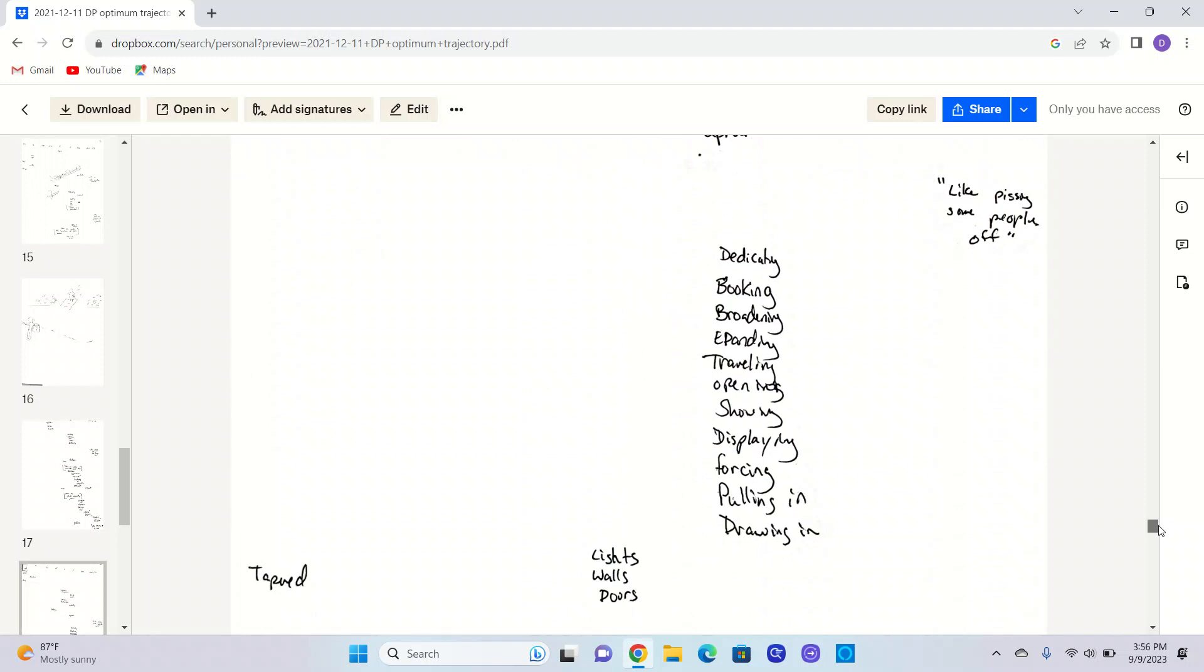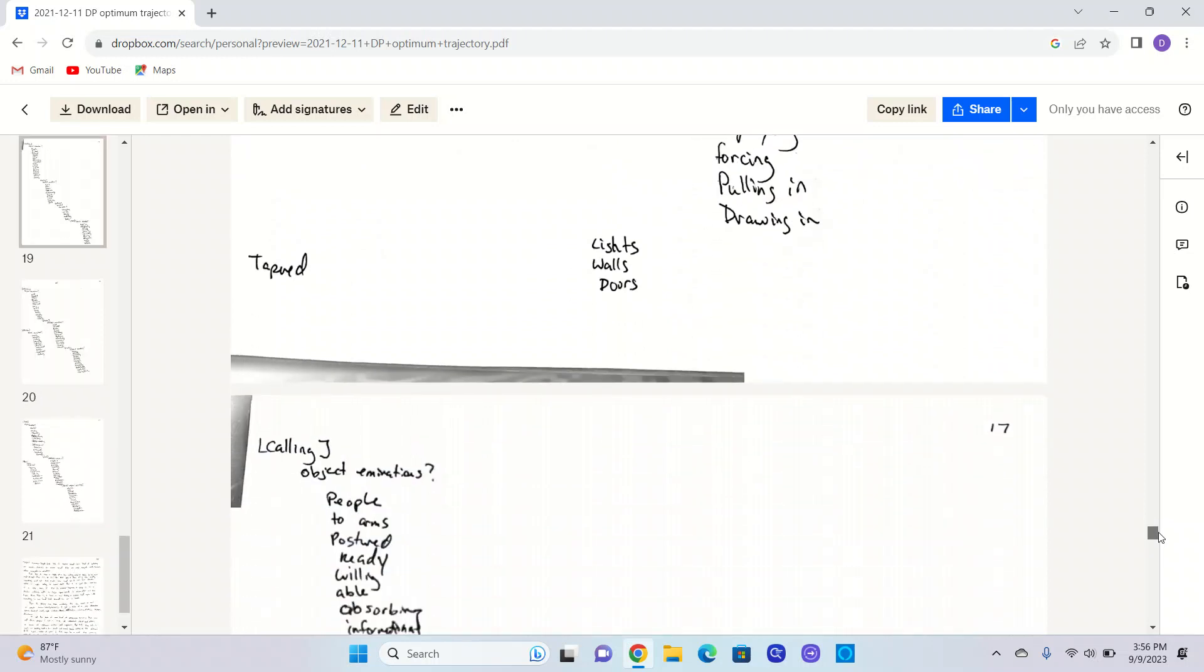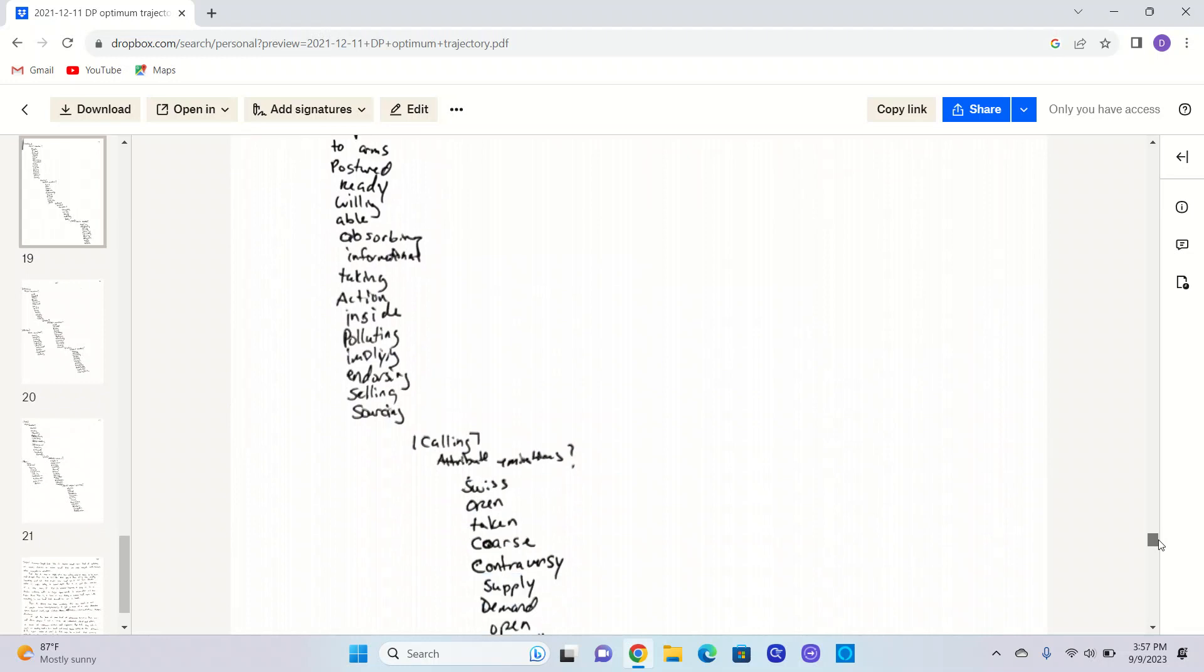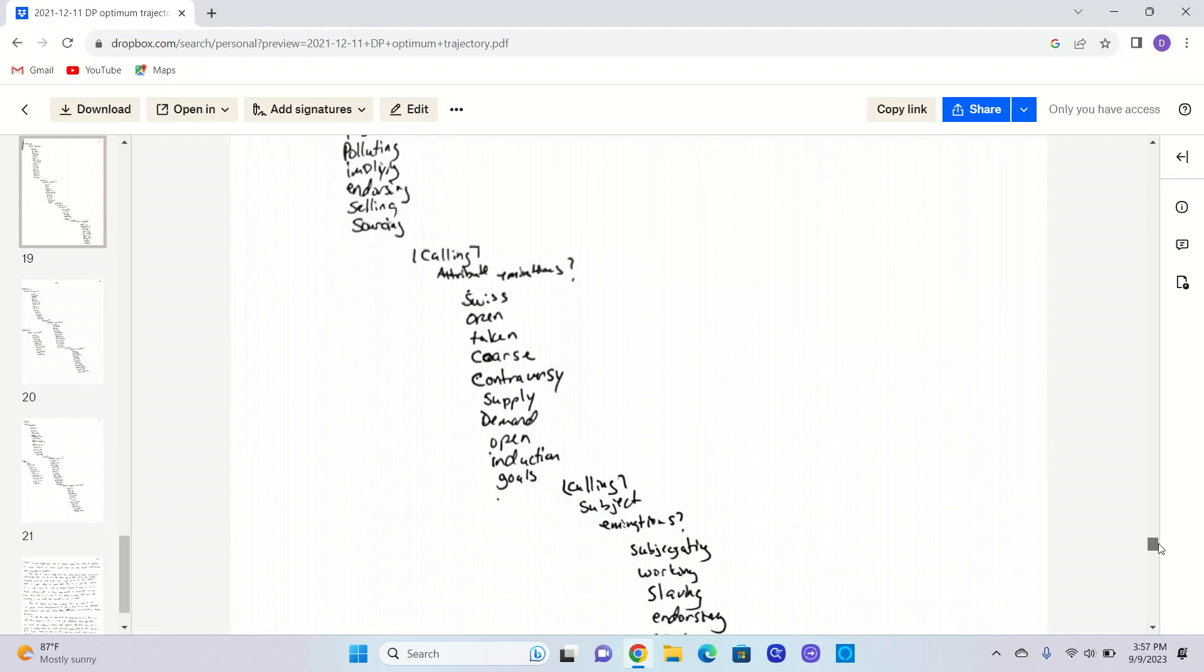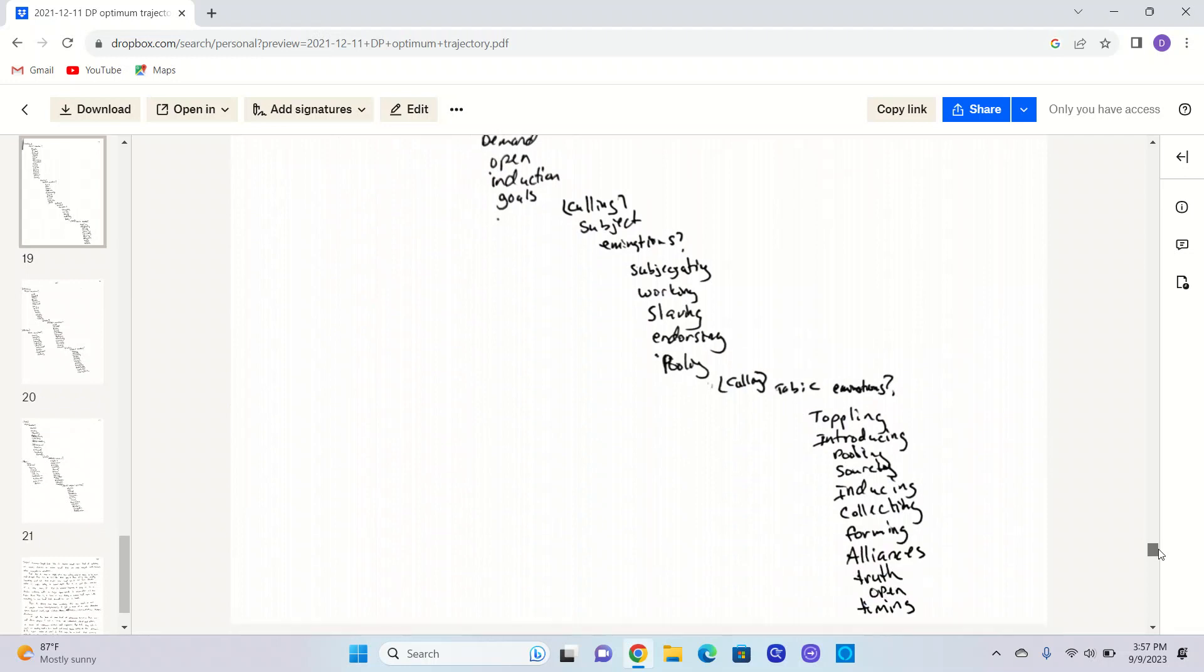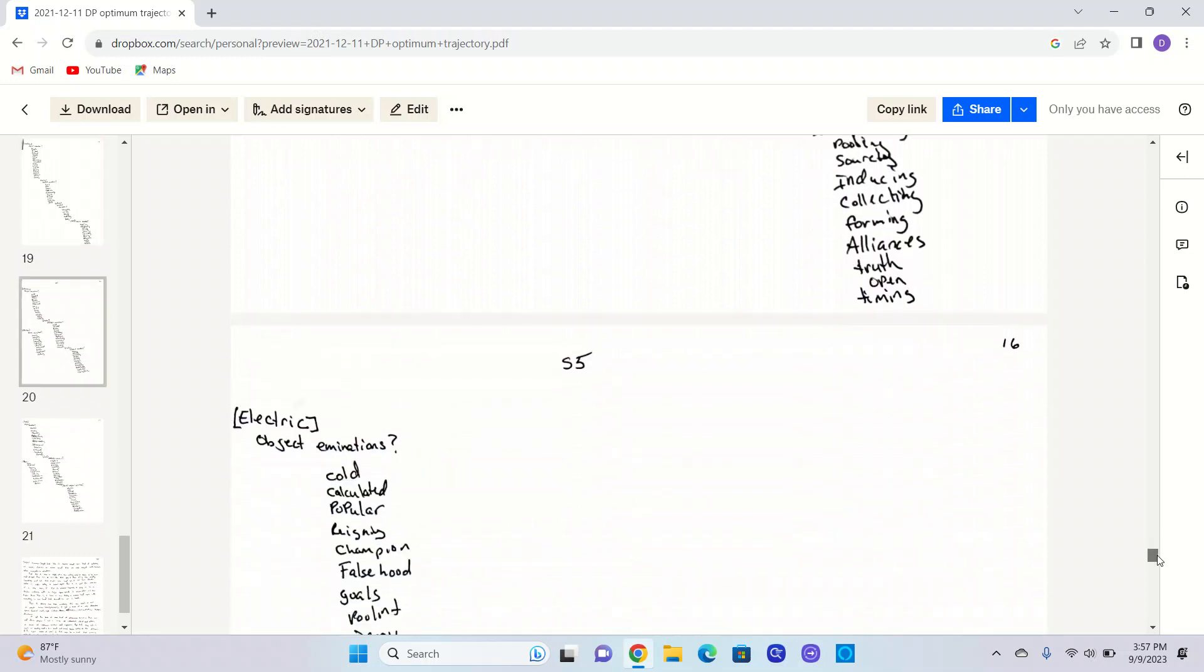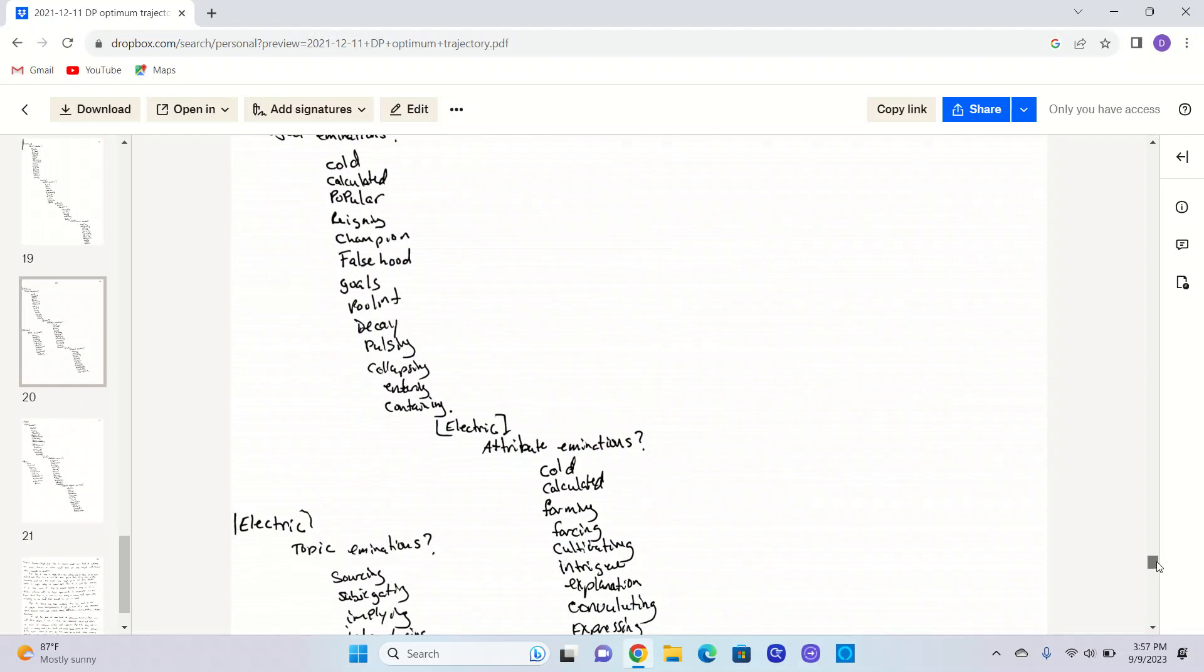Calling. People to arms. Posture. Ready. Willing. Able. Absorbing. Informant. Polluting. Applying. Endorsing. Selling. Sourcing. Calling. Course. Controversy. Supply. This was before I really had stage five training, so I'm going to skip through this.